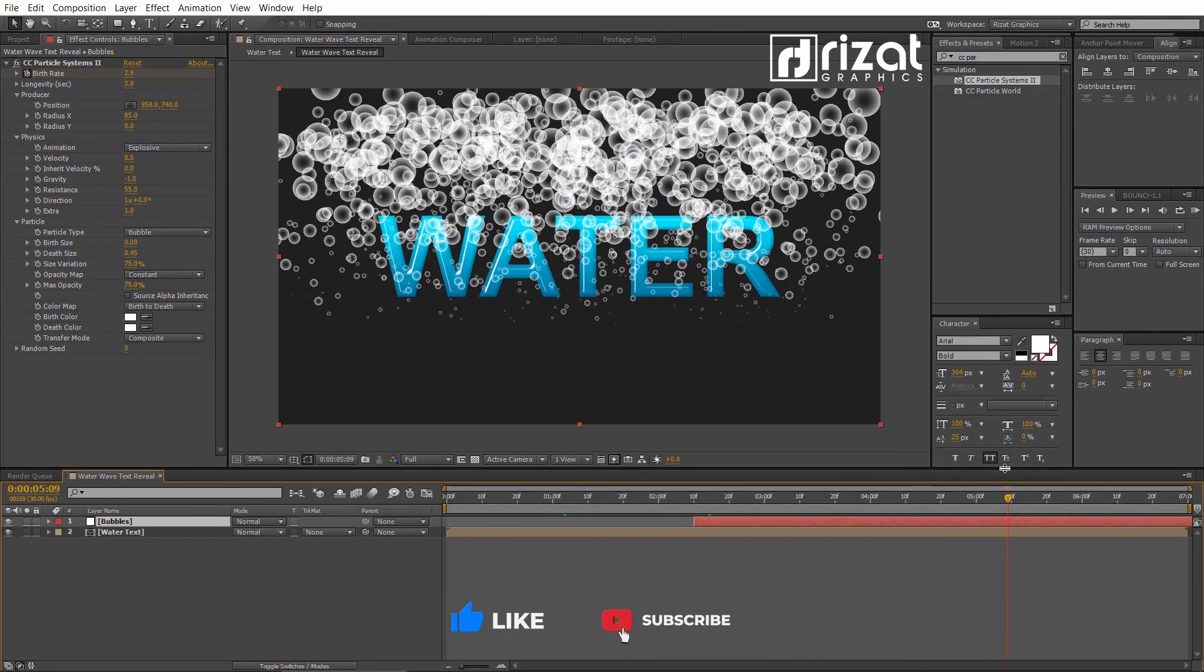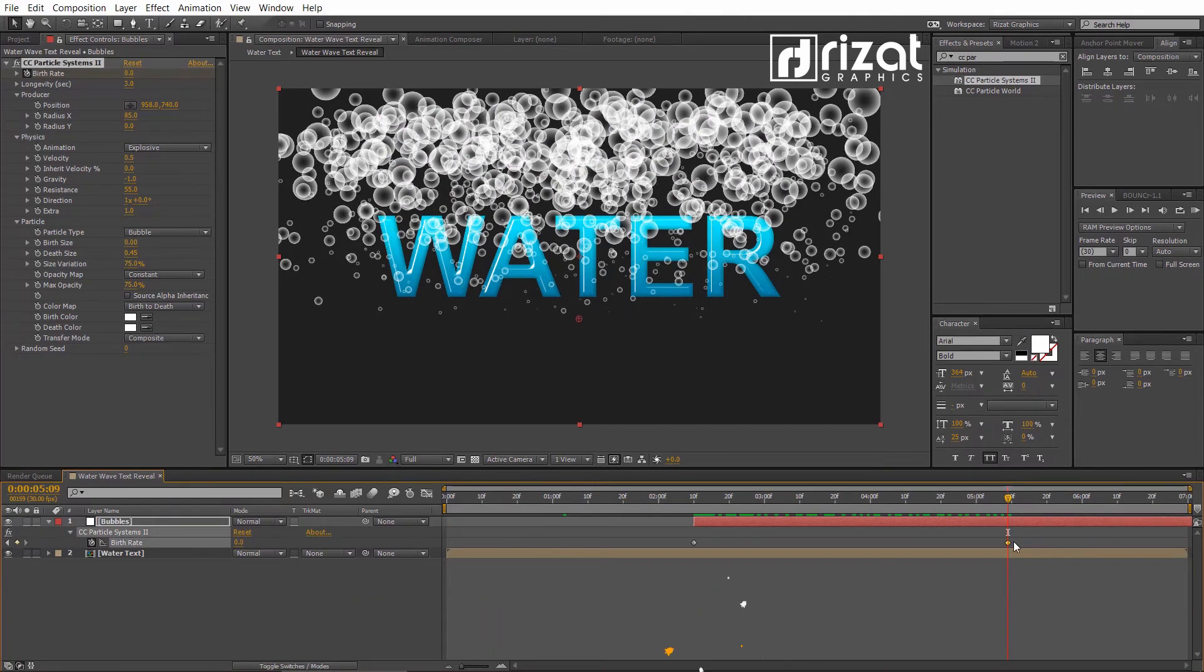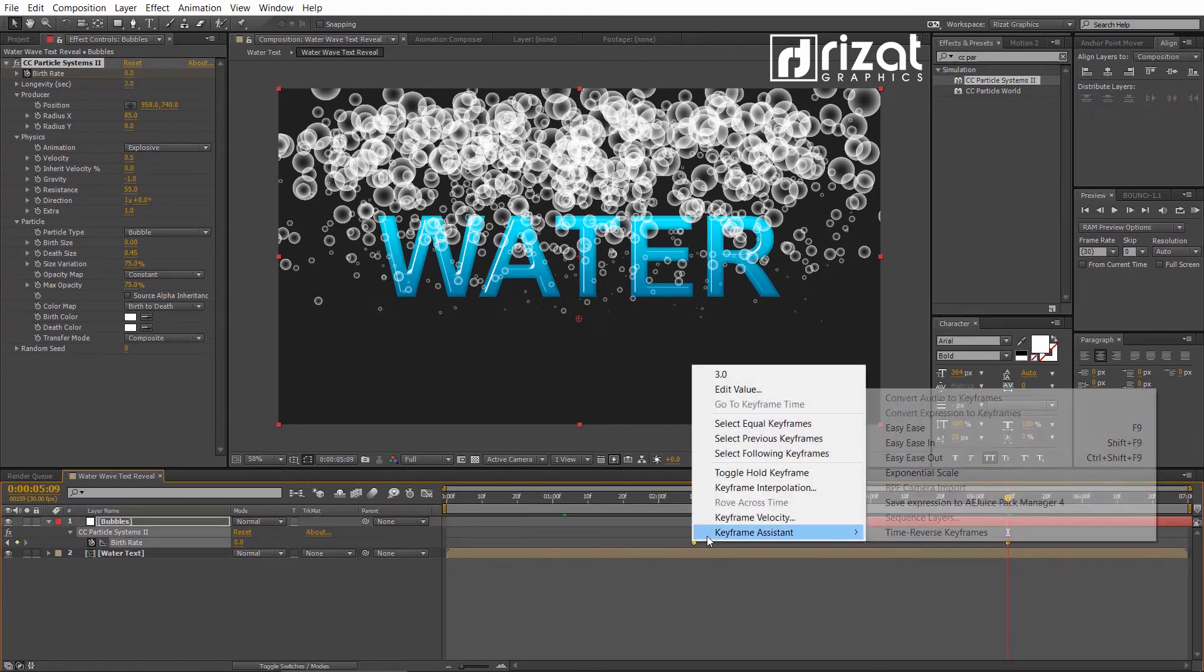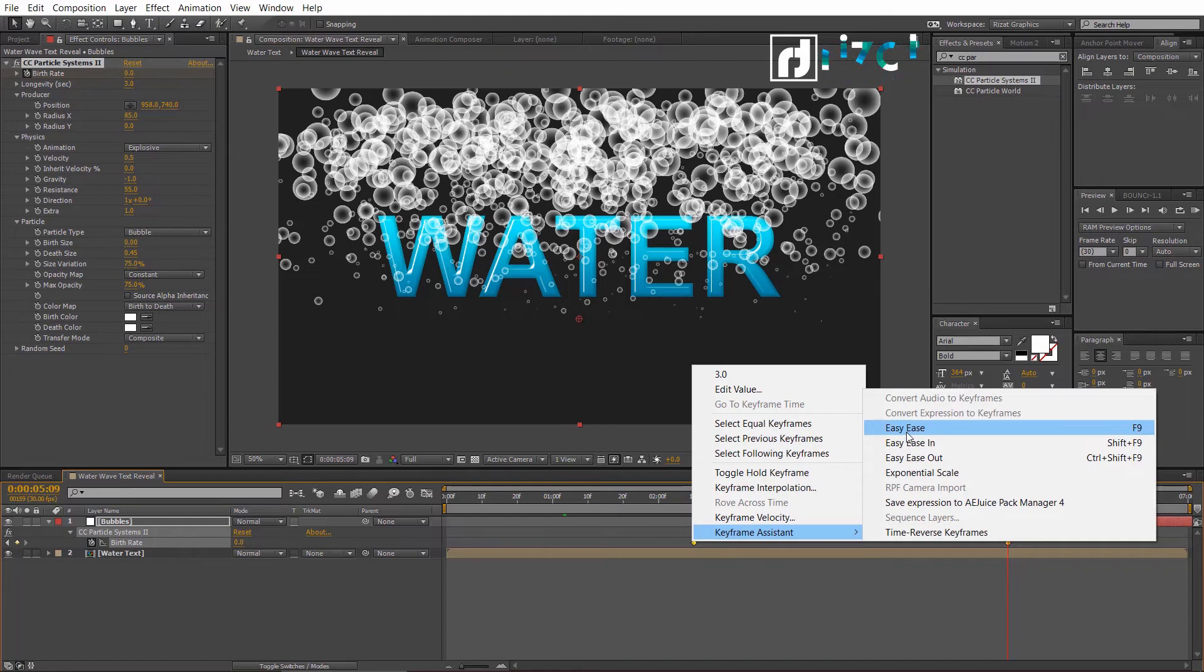Press U to reveal all keyframes. Drag the second keyframe closer to the first keyframe. Select both keyframes, right-click. Go to Keyframe Assistant and choose Easy Ease.